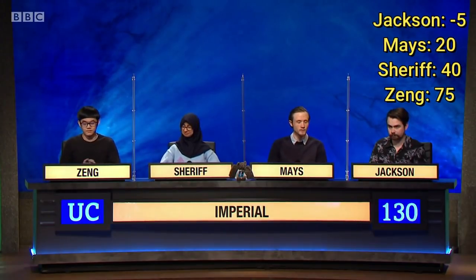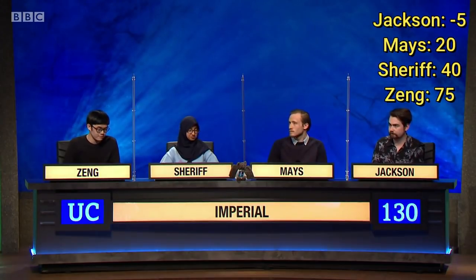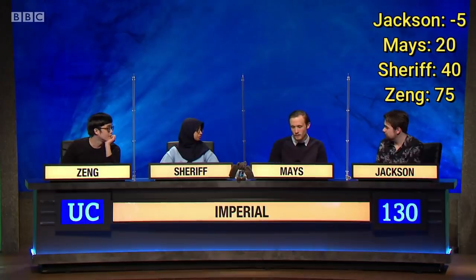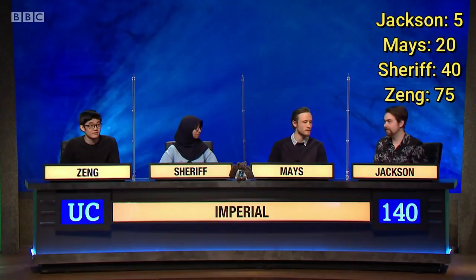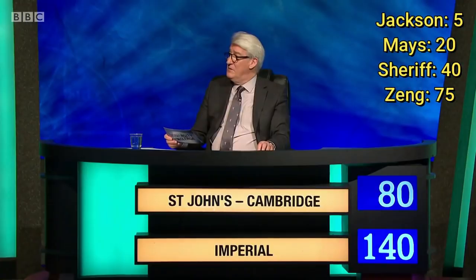Your bonuses this time are on mathematical notation. In each case, I will give a term and I want you to give the uppercase Greek letter used to represent that term. Firstly, increment — Delta. Delta is correct. Second, product — Pi. Correct. Finally, the golden ratio — Phi. P-H-I. Correct.